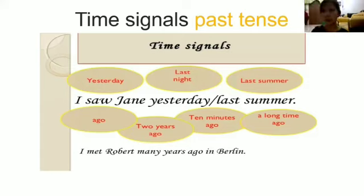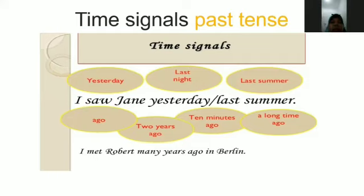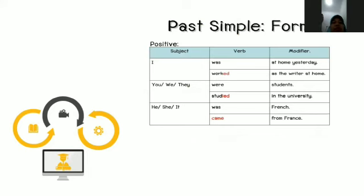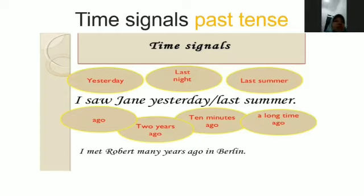Time signals for past tense — kata keterangan waktu yang menunjukkan lampau: 'yesterday,' 'last night,' 'last summer.' Example: 'I saw Jen yesterday' or 'last summer.' Also 'ago': 'two years ago,' 'ten minutes ago,' 'a long time ago.' Example: 'I met Robert many years ago in Berlin.'